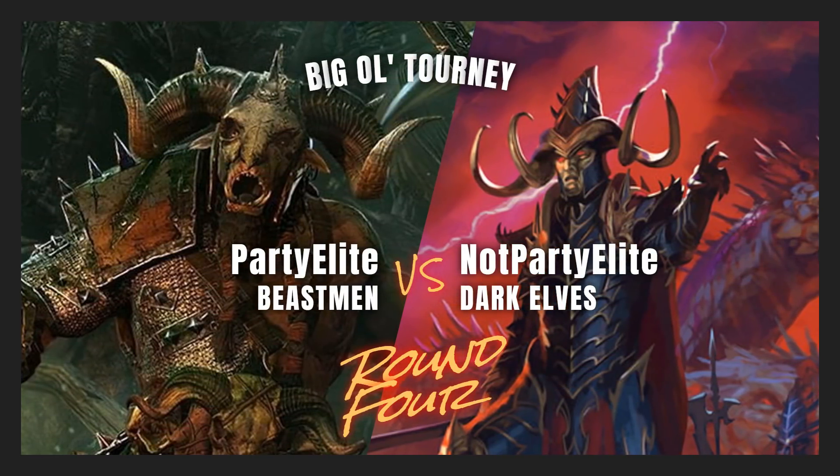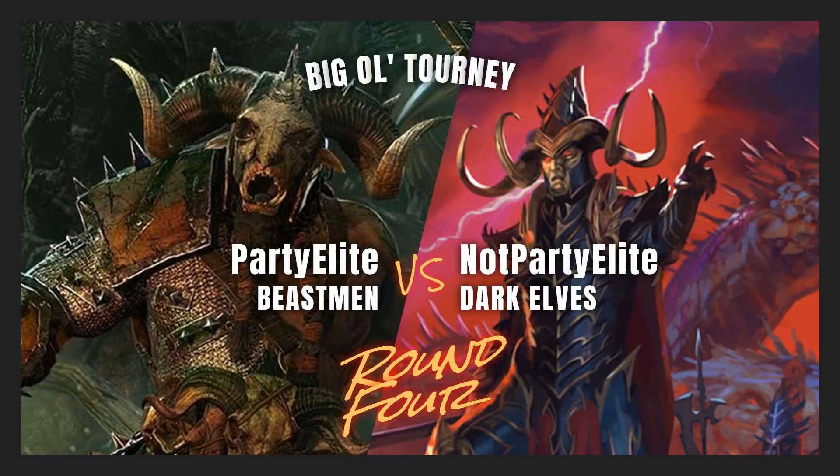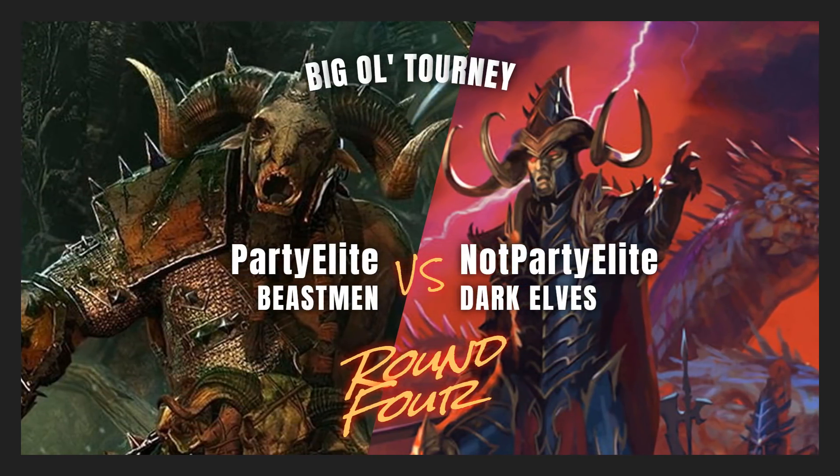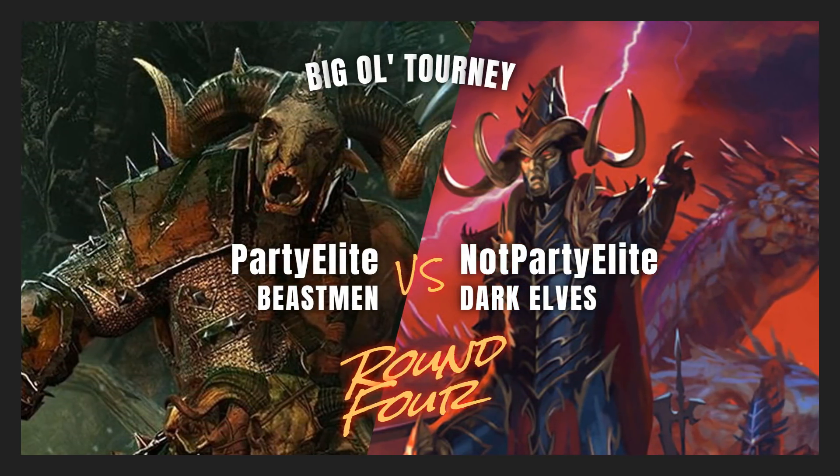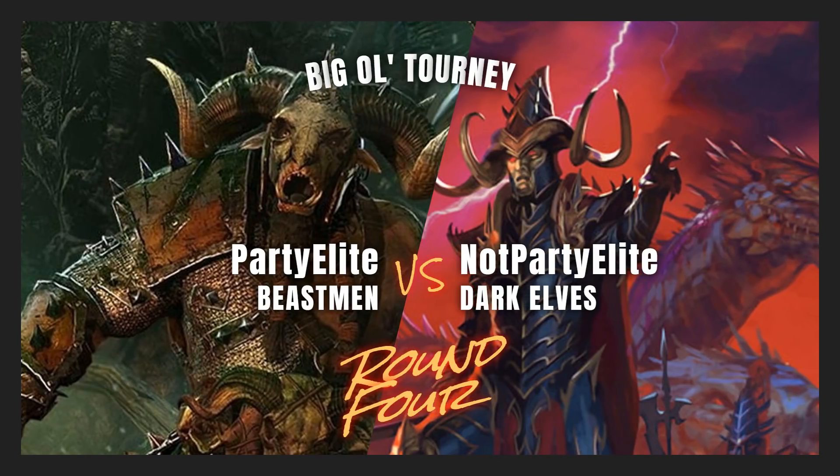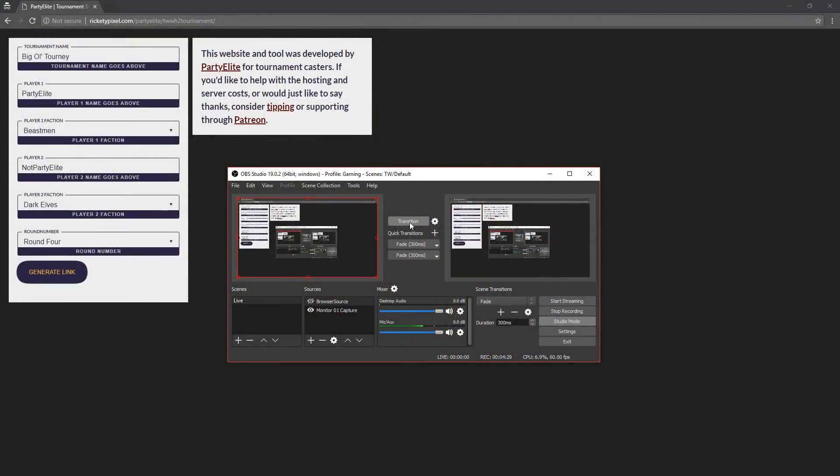You transition yourself to the battlefield, maybe you're hiding unit selection, you're hiding deployment, whatever it might be. Still your show, do what you want, and then you hide the browser source and you hit transition again.